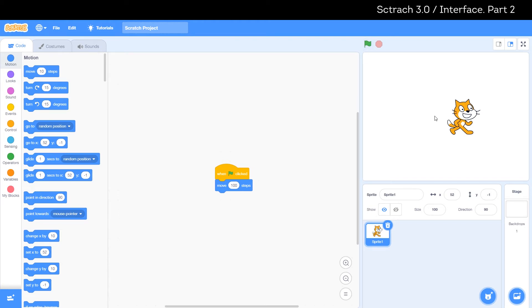If you hold the left mouse button over the cat and then move the mouse without releasing it, the cat will move. This way we can change its position on the canvas.